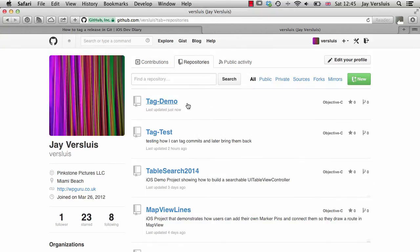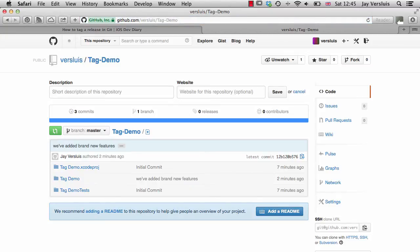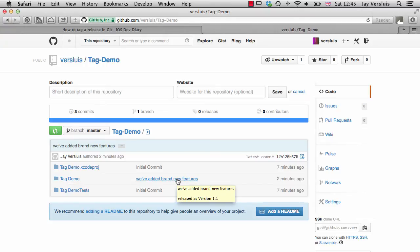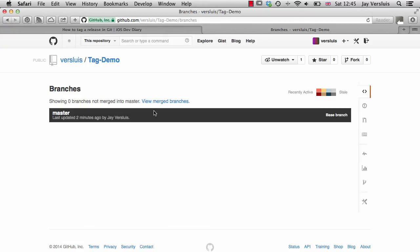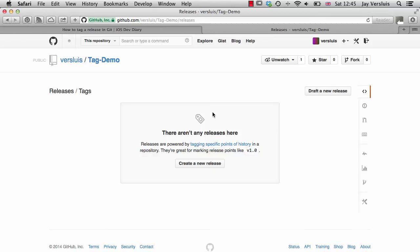Let's check out github.com and see if we can find our tags there. Have a look at my repositories. Tag Demo, that's the one. Now we certainly see our Xcode project here. We've added brand new features. That's what we've just committed. And we have one branch, which is master. But if I go to releases, which is the github.com equivalent to tags, I don't see anything here. I can create a release here and pull it in and I will see it as a tag. But right now, I don't see my tags on github.com.